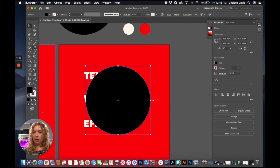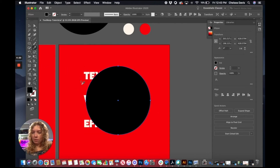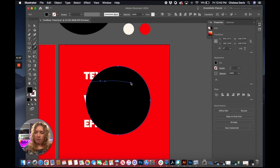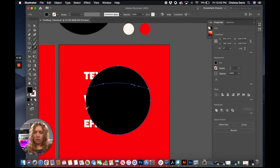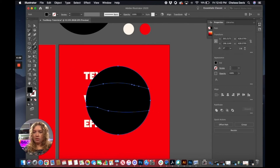So we have our circle. We're going to grab the knife tool and section this out. We just want to make a section for each of our words, so I'm just going to make two cuts since we have three words we're using.